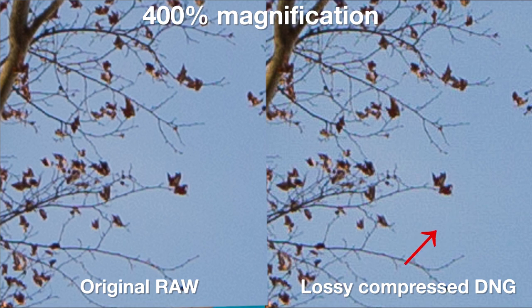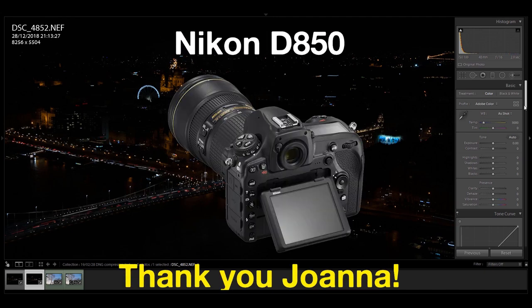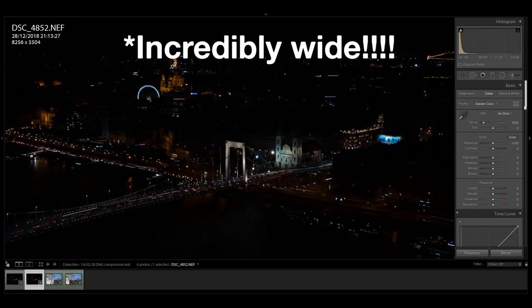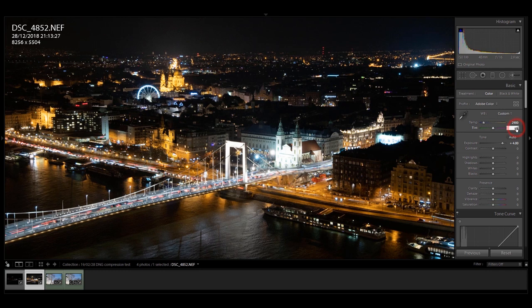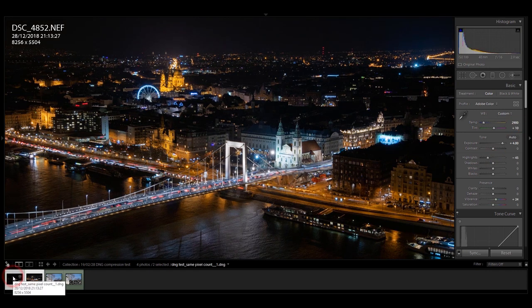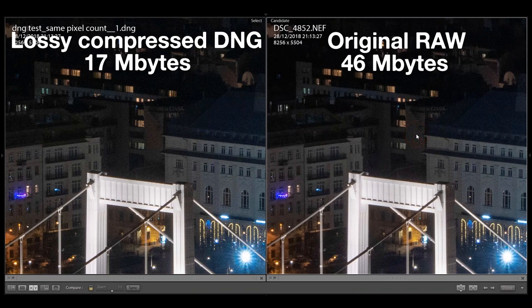If I zoom into the picture to 400%, yes, there are some differences — you can see some compression and posterization artifacts. I think this is still acceptable. Now let's see how the dynamic range changes with lossy compression. Here I have a deliberately underexposed shot from Budapest, taken with one of my guests' Nikon D850. I deliberately underexposed it to test the dynamic range. I increased the exposure by four stops, tweaked the white balance, highlights, and vibrance on the original RAW, then synchronized those settings to the compressed DNG file. At 100% magnification, I cannot really tell the difference between the two photos — it's almost the same.